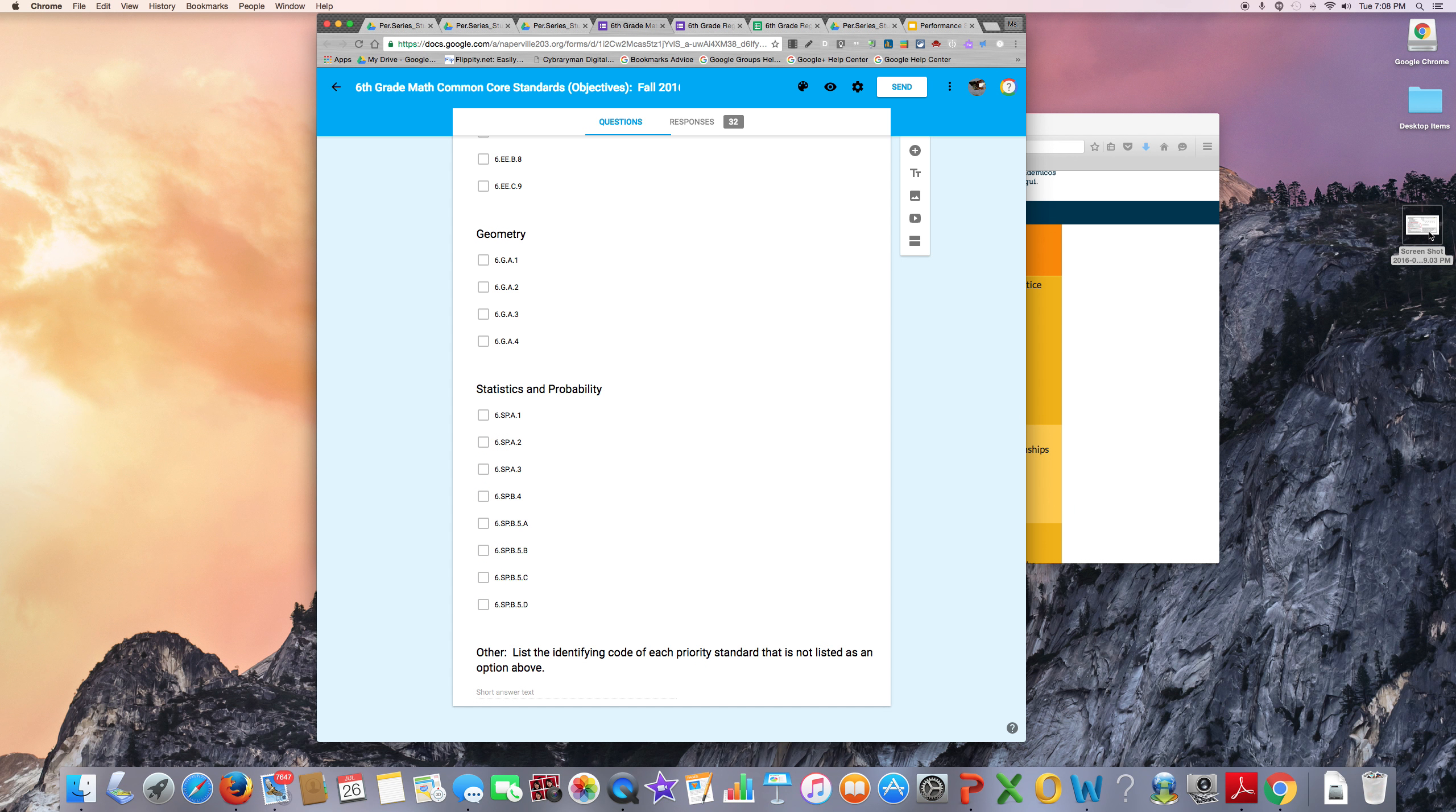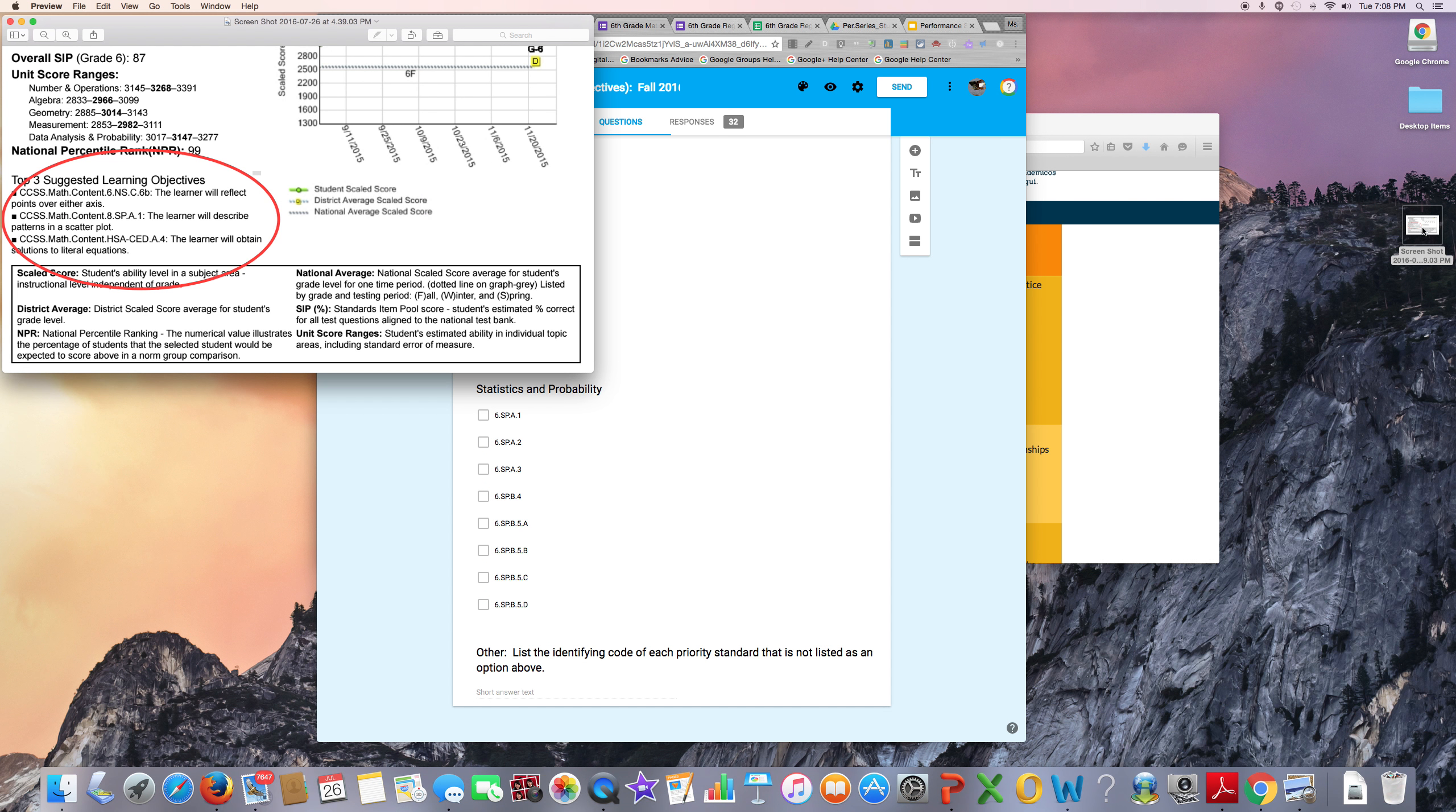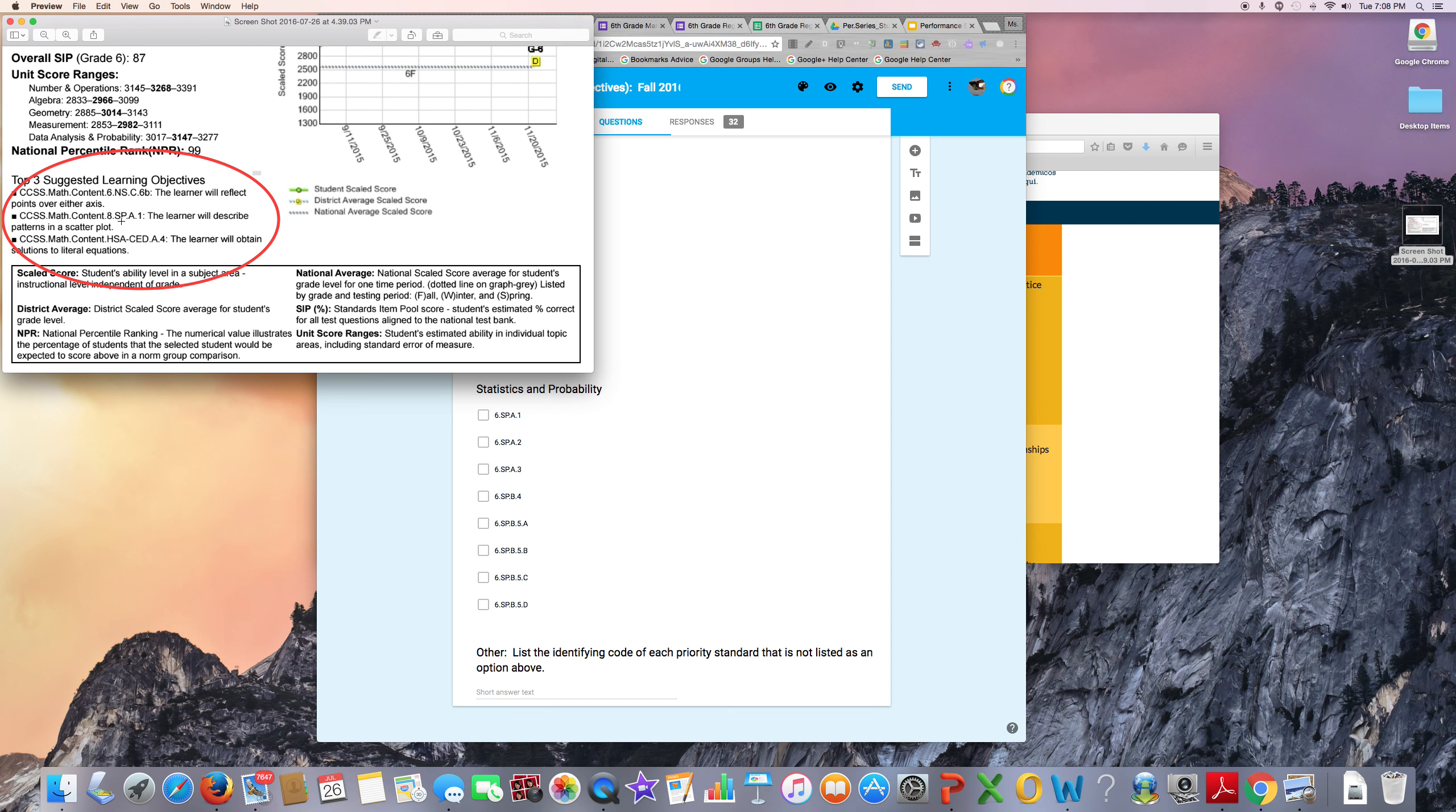This is in case, on their forms, the students have standards from other grade levels listed. For example, this 6th grade student has an 8th grade standard and also a high school standard.